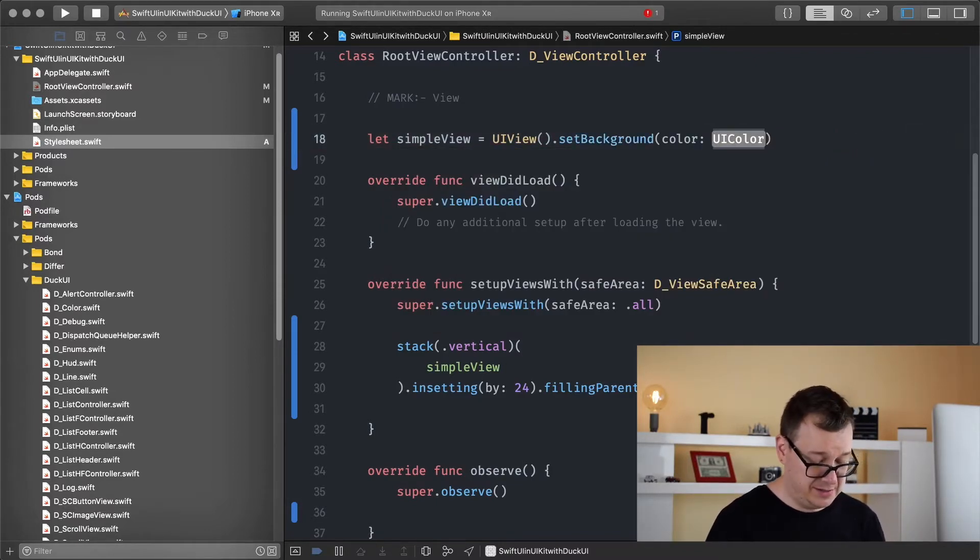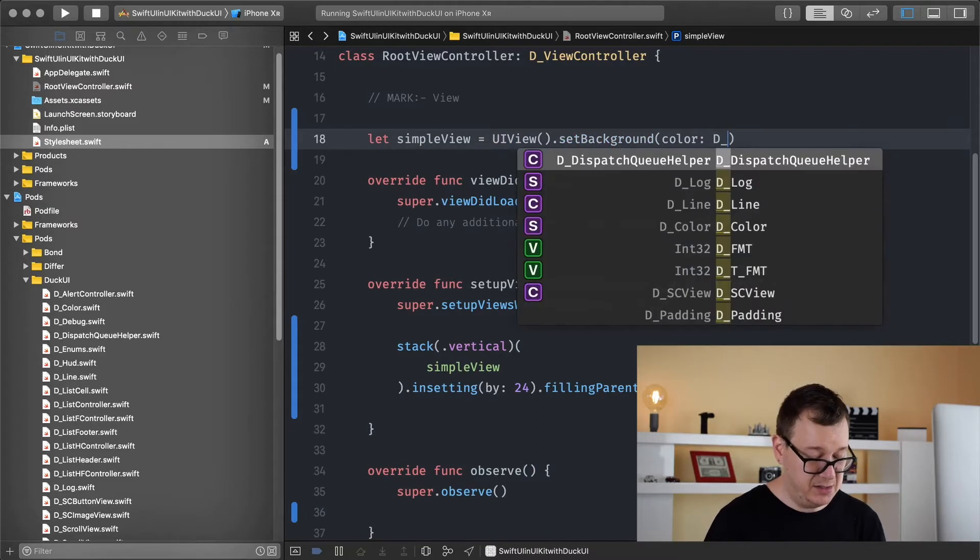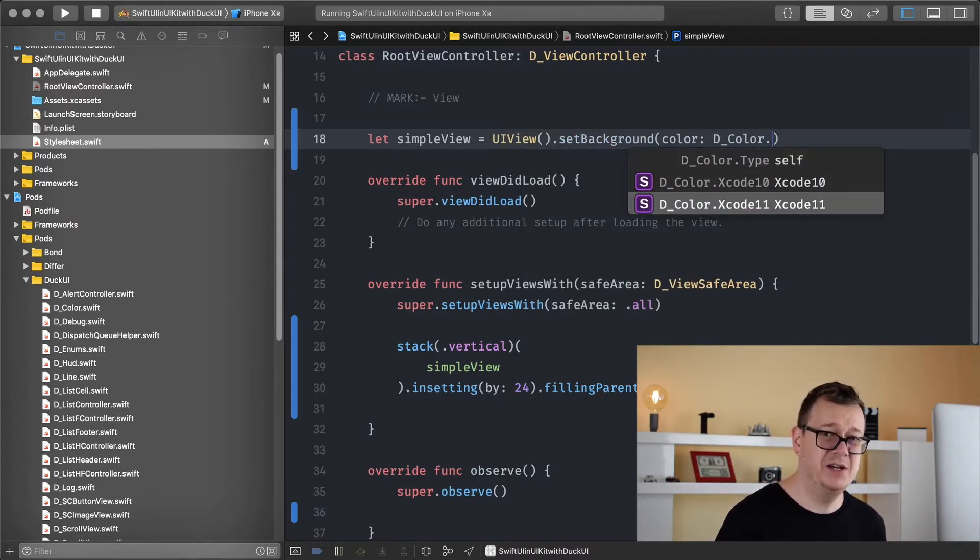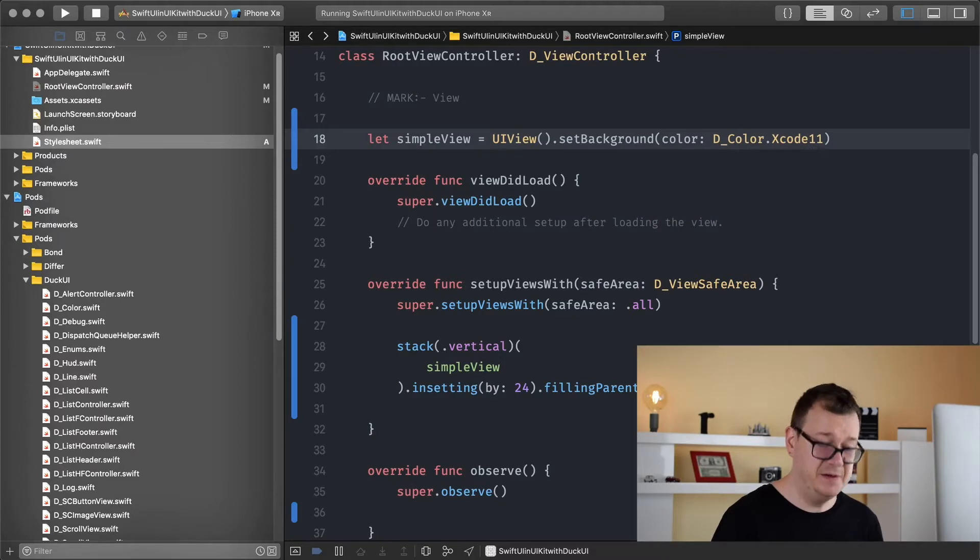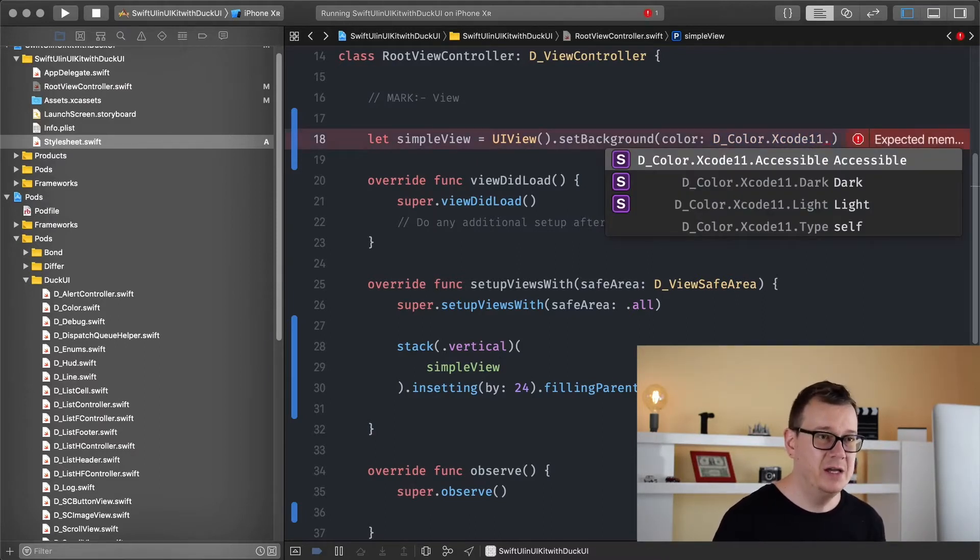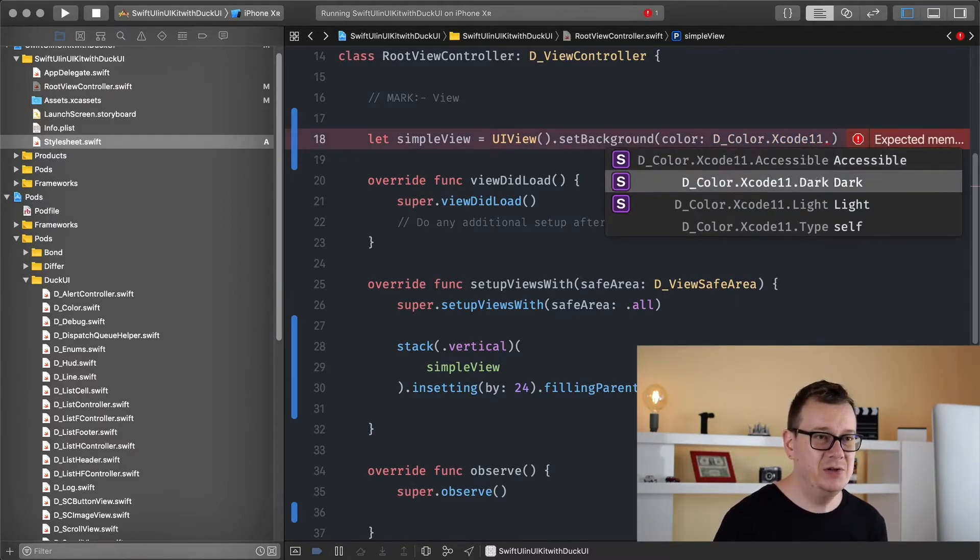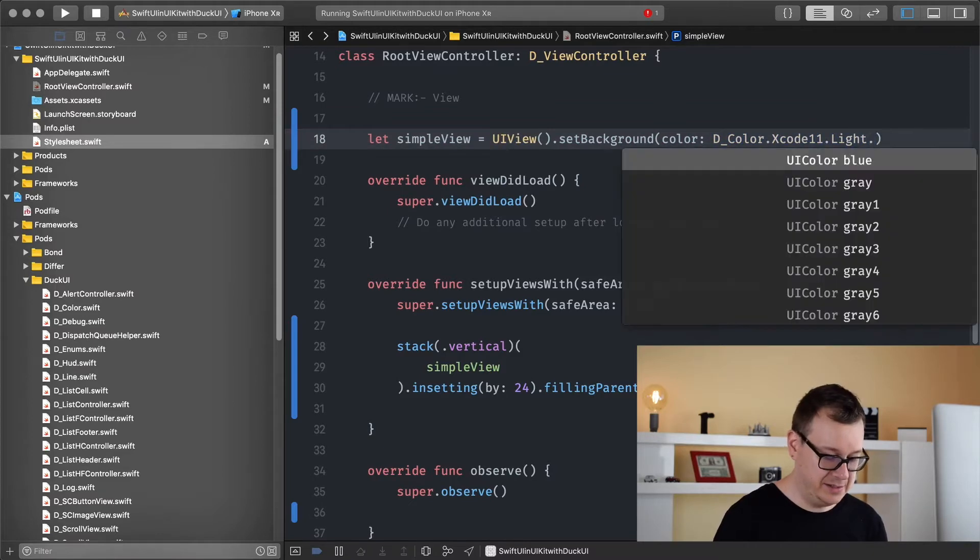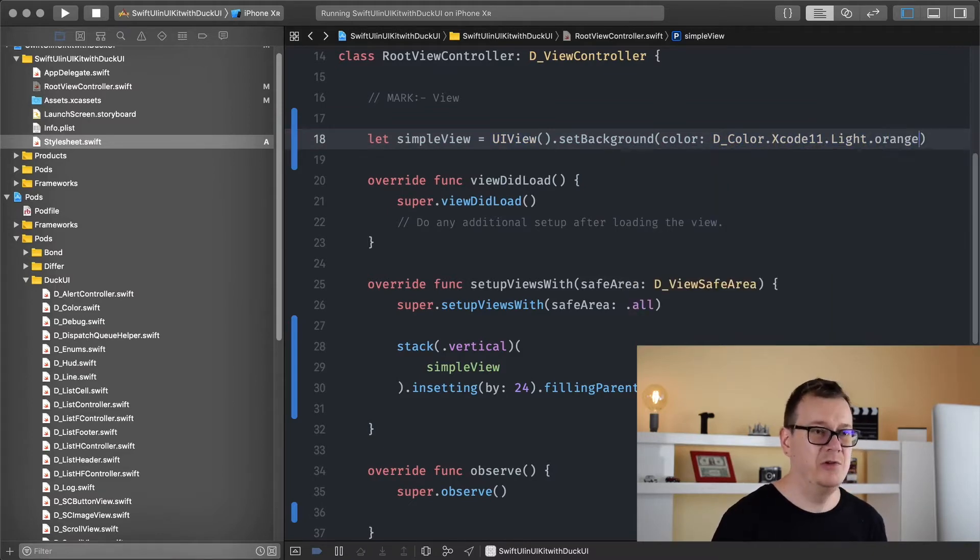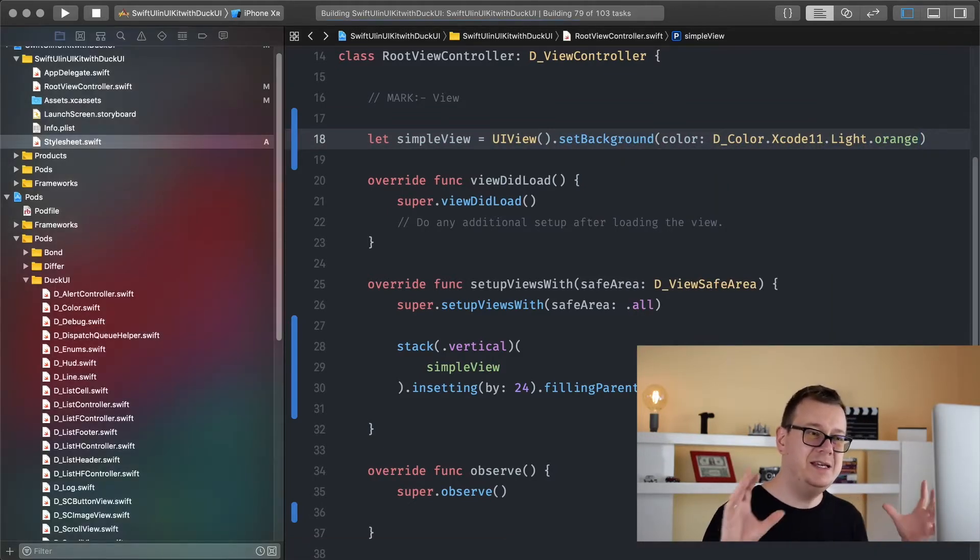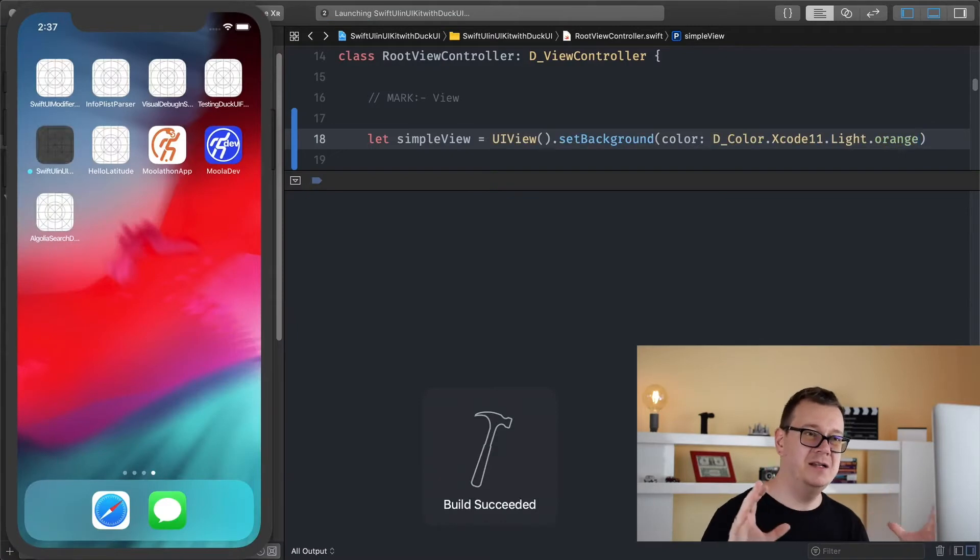This d color is super awesome, go ahead and check out the previous videos about color with DuckUI and I want to use this light orange. Let's hit command R.